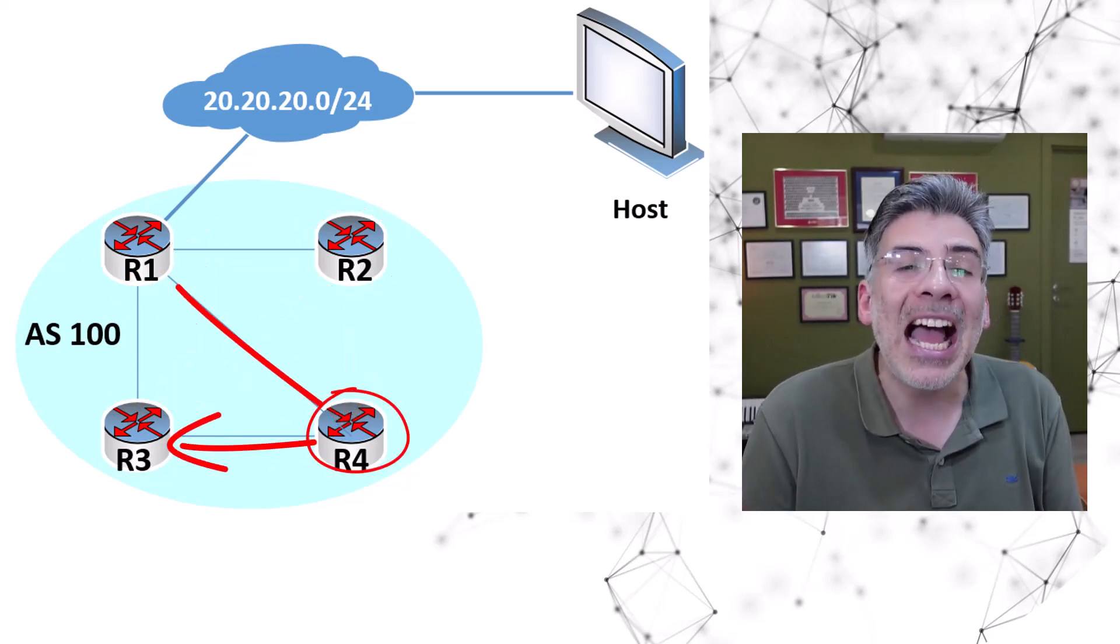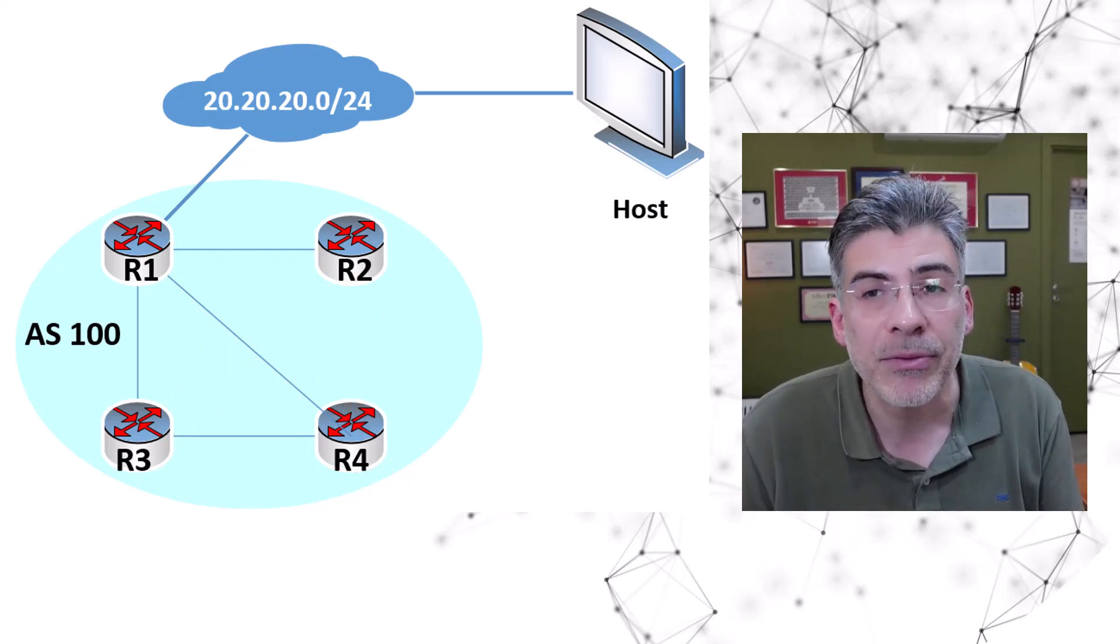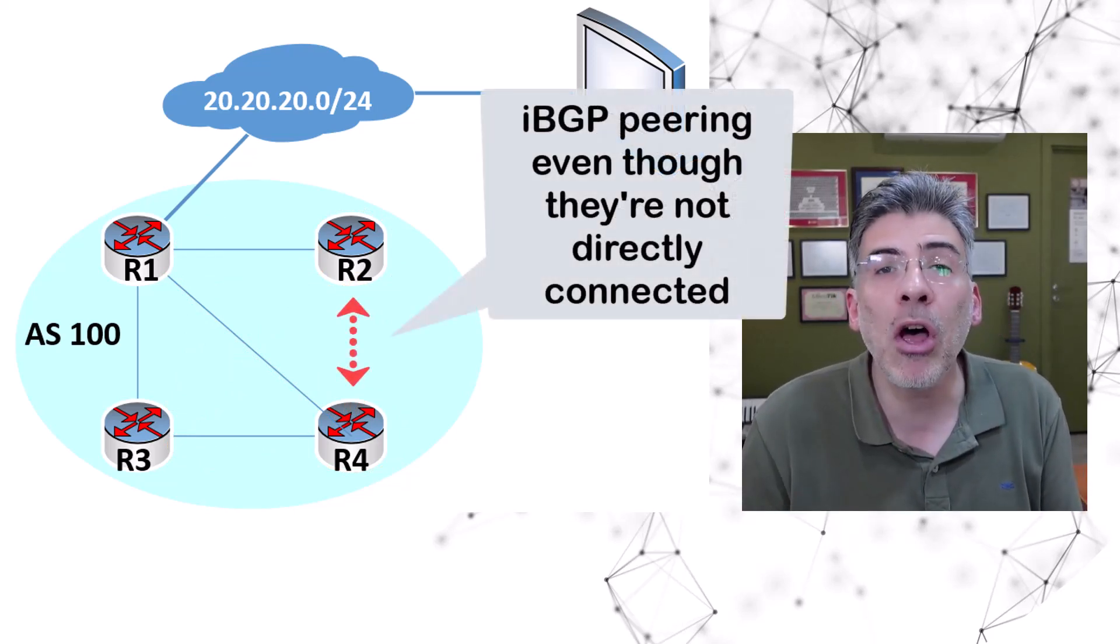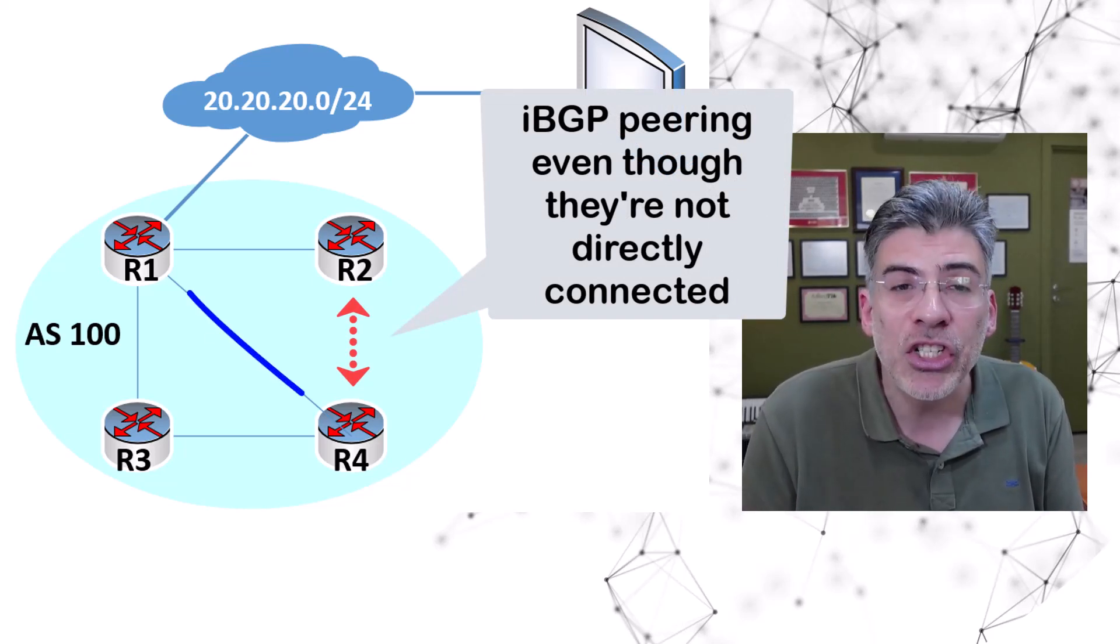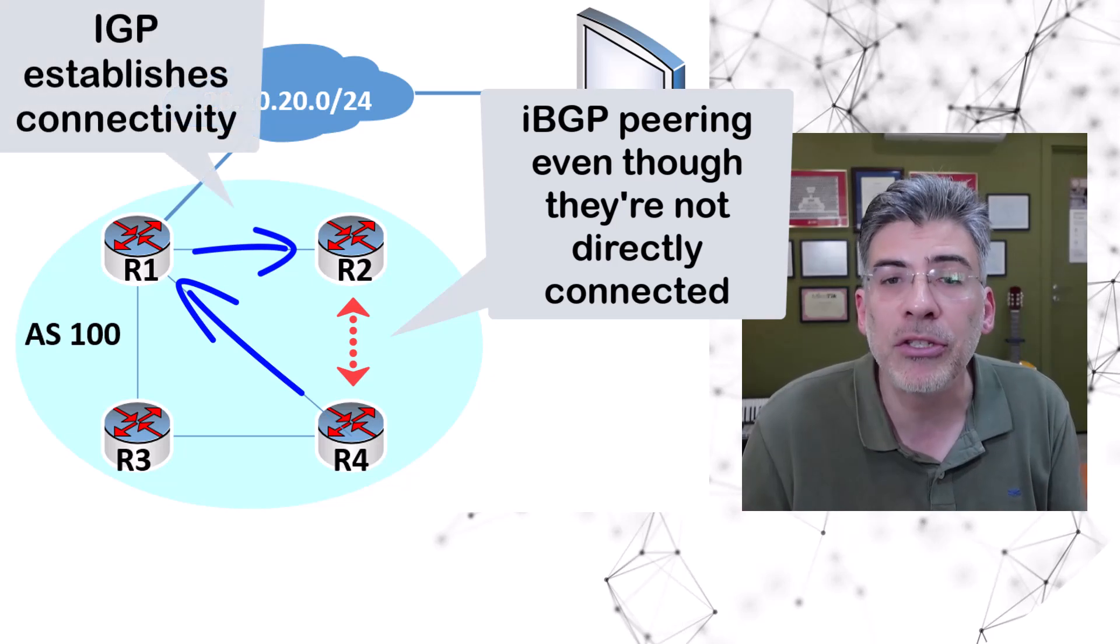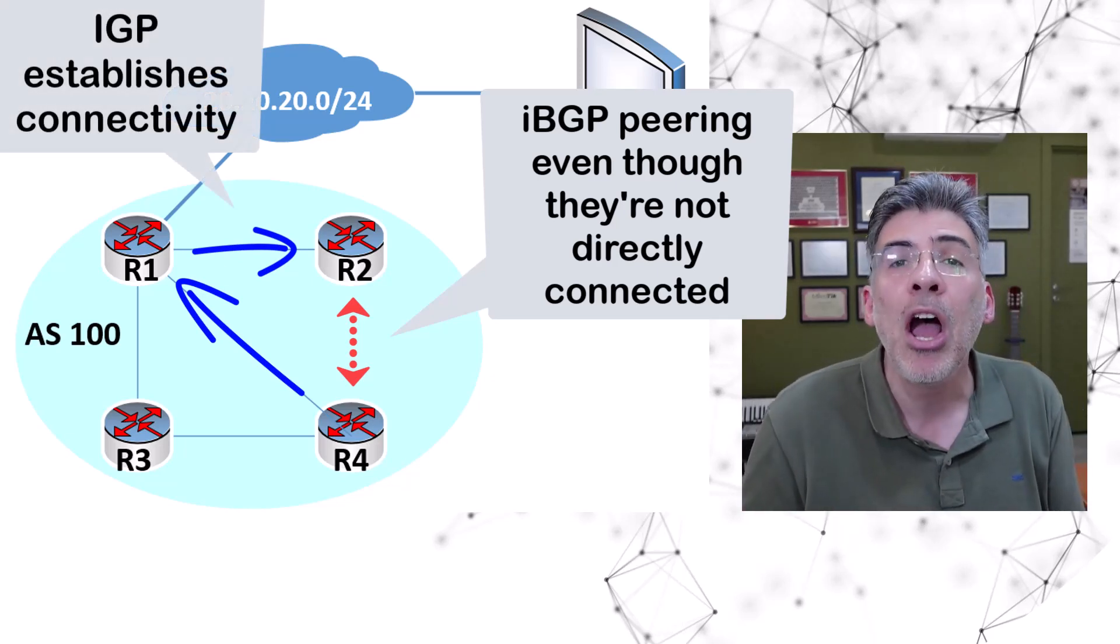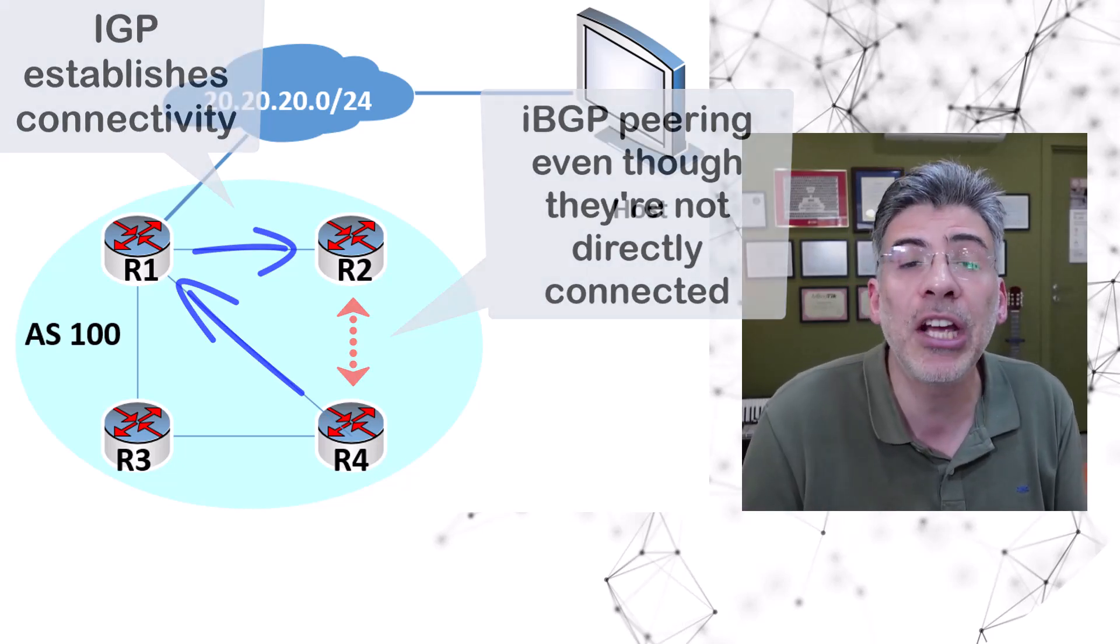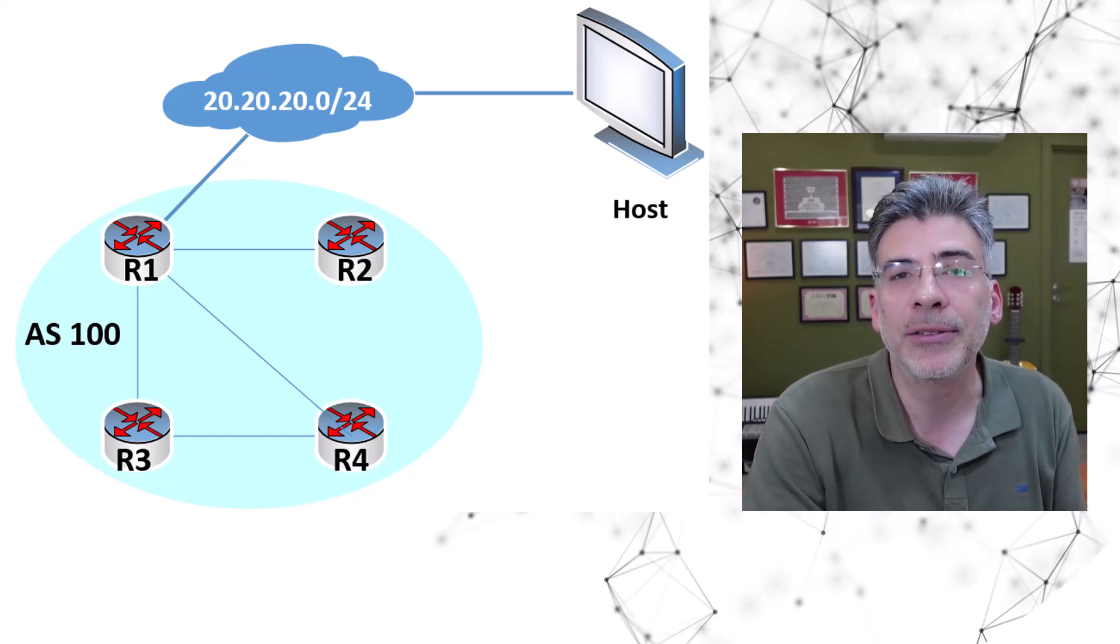Keep in mind that IBGP routers don't need to be directly connected to their neighbors. They can be several hops away, just as long as they can reach each other. That's one of the reasons why we need an IGP like OSPF or EIGRP to ensure all IBGP routers within the AS are reachable to each other. I have a detailed video about that specific requirement if you want to take a look.